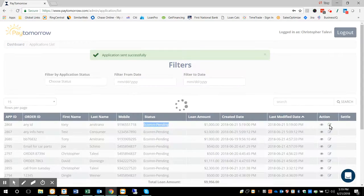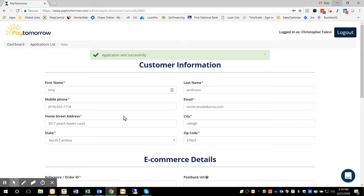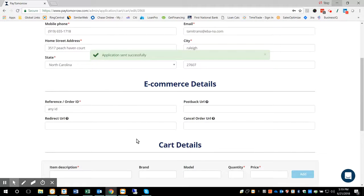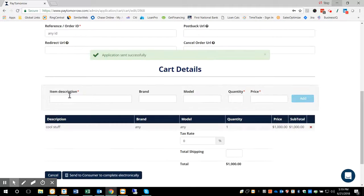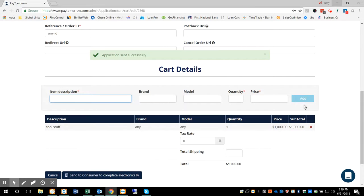You can edit this while it's pending still. If you decide you want to add some more information or more product to it, you can certainly do that, hit the add button, and then resend it to the consumer again.